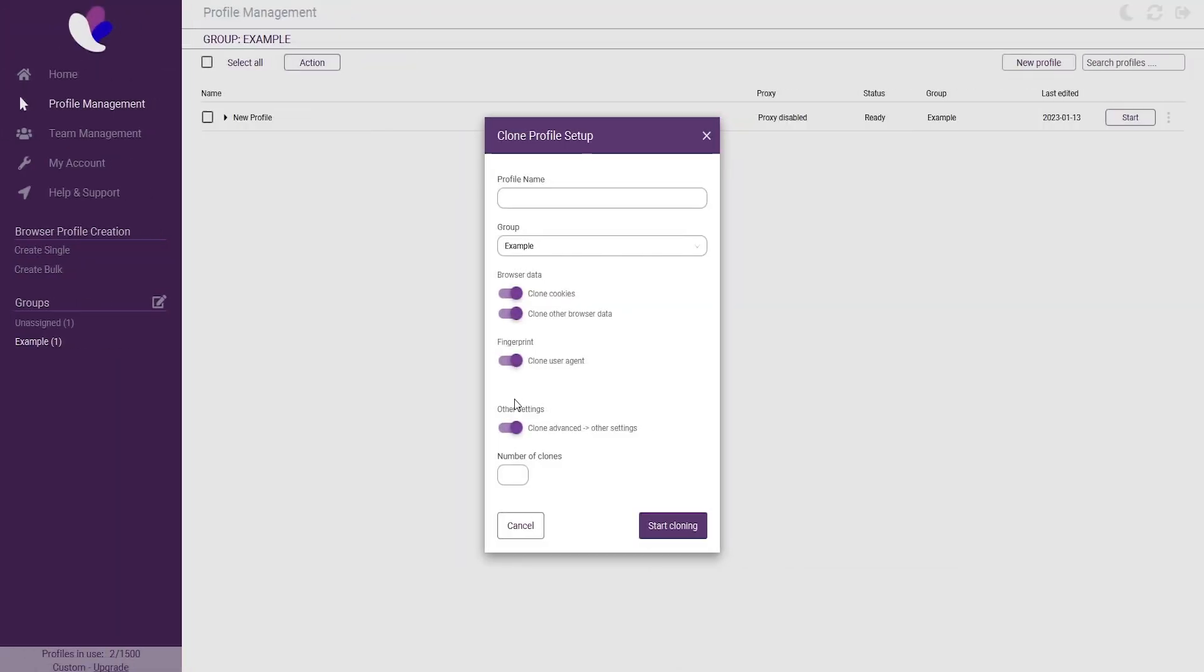The last one is to copy the advanced settings such as fonts, media devices, hardware and DNS settings.